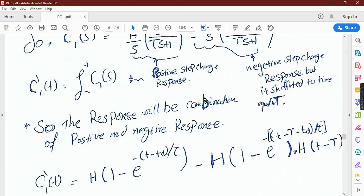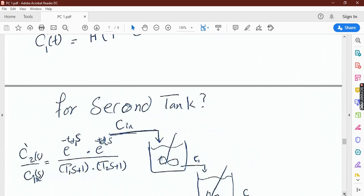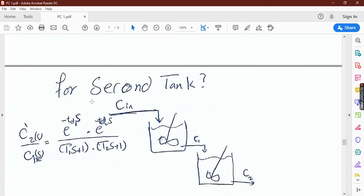For the first part, instead of amplitude h/s alone, we have h multiplied by (1 - e^(-(t - t_p)/τ)). For the second part, we replace t with (t - t_p) and multiply by the Heaviside step function u(t - t_p), so that if time is less than t_p this part equals zero. For the second-order system, C_out/C_in equals e^(-td·s) multiplied by e^(-td2·s) divided by (τ1·s + 1)(τ2·s + 1).